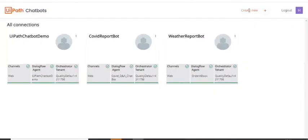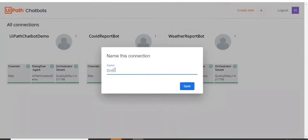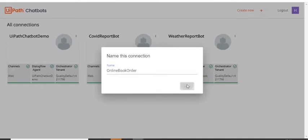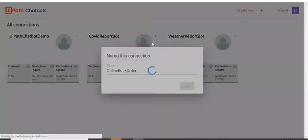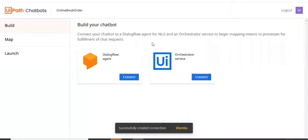So I will just say create new and my chatbot name is online book order or order book online, whatever you can take. And now I'm building the chatbot instance for this.